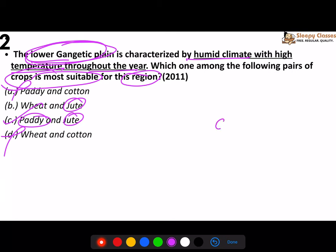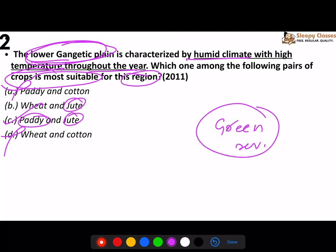Go back and see which crops were given focus during the Green Revolution. Whenever you study agriculture, keep track of which crops should naturally grow there according to the climate, and which crops have been grown there using irrigation or appropriate fertilizers. If you knew the lower Gangetic plain, you could at least eliminate two options. If you couldn't reach that point of elimination, go back and solve the questions.